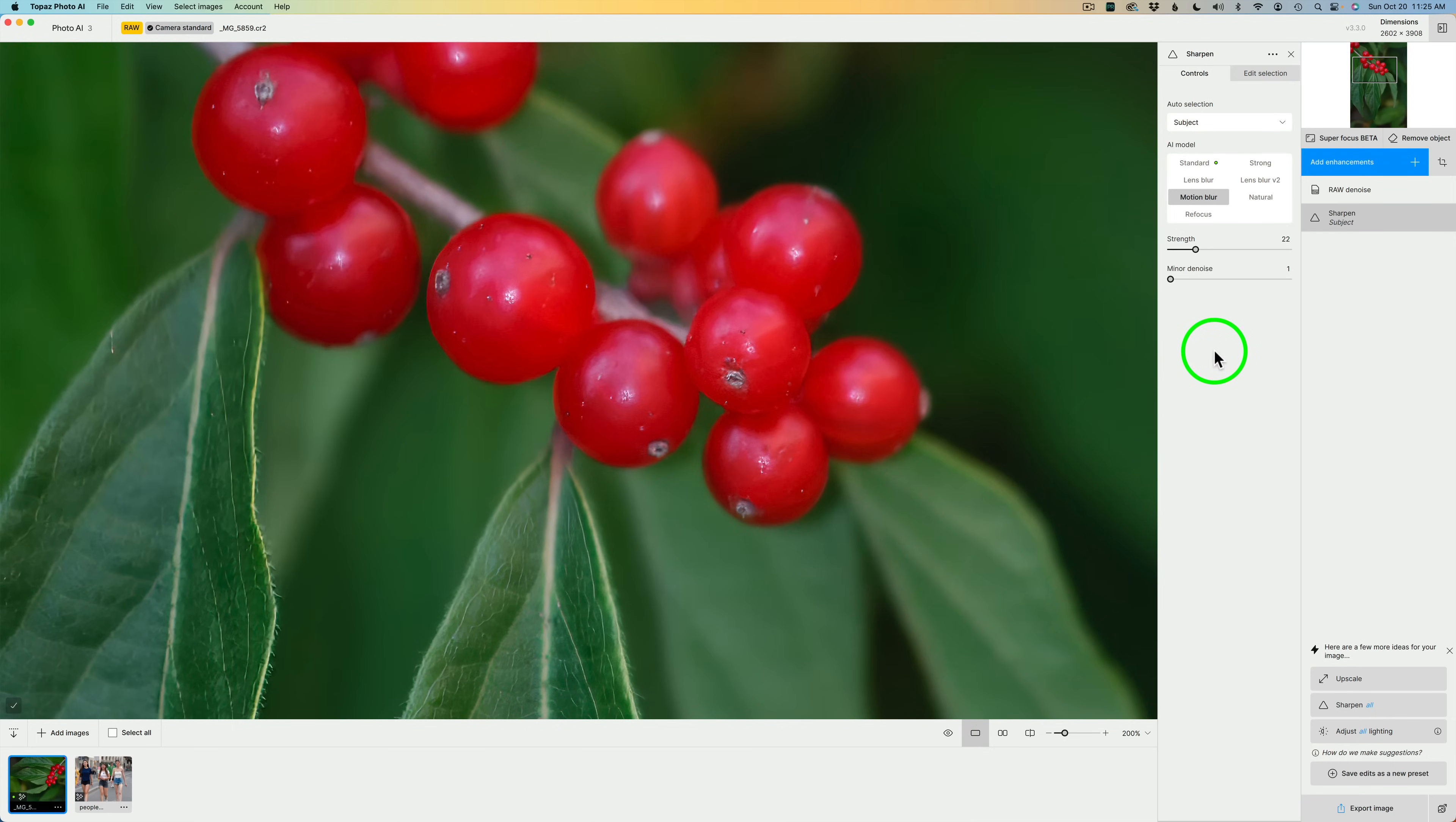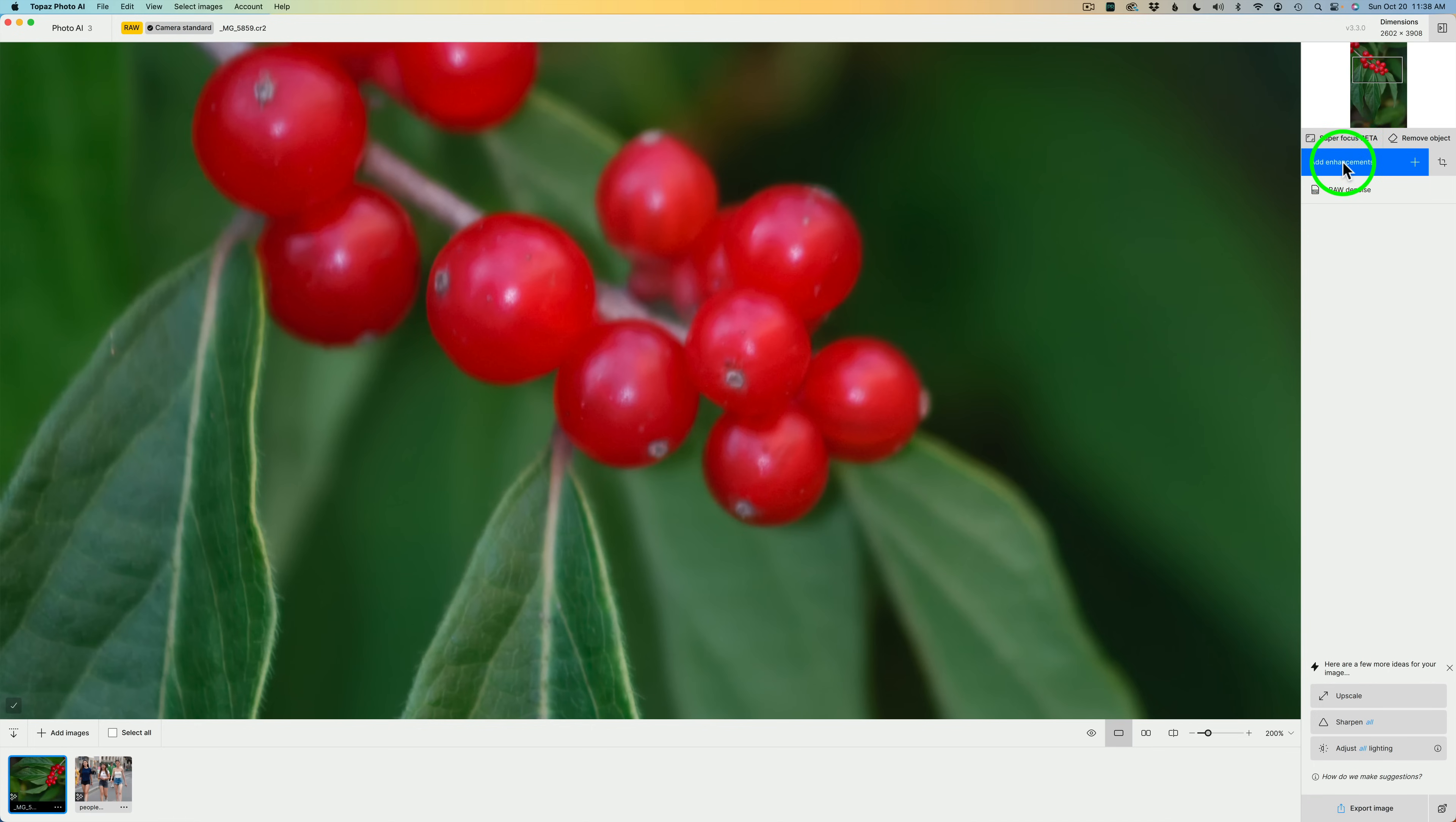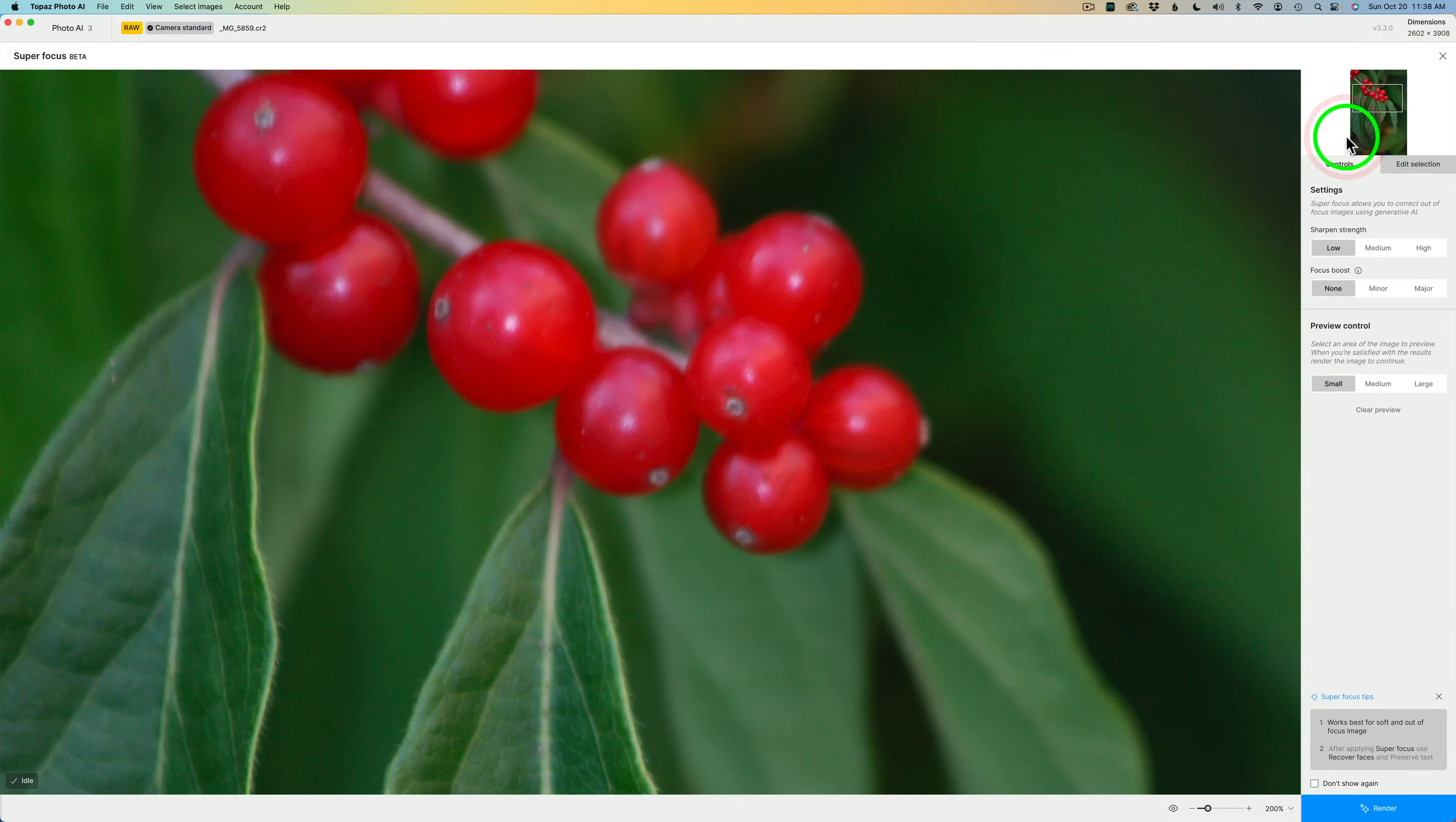Now, we're going to try out Super Focus Beta. Let me go ahead and click the X for Sharpen and get rid of that Sharpen module. Super Focus Beta is right here. It's not inside Add Enhancements. Click on Super Focus Beta.